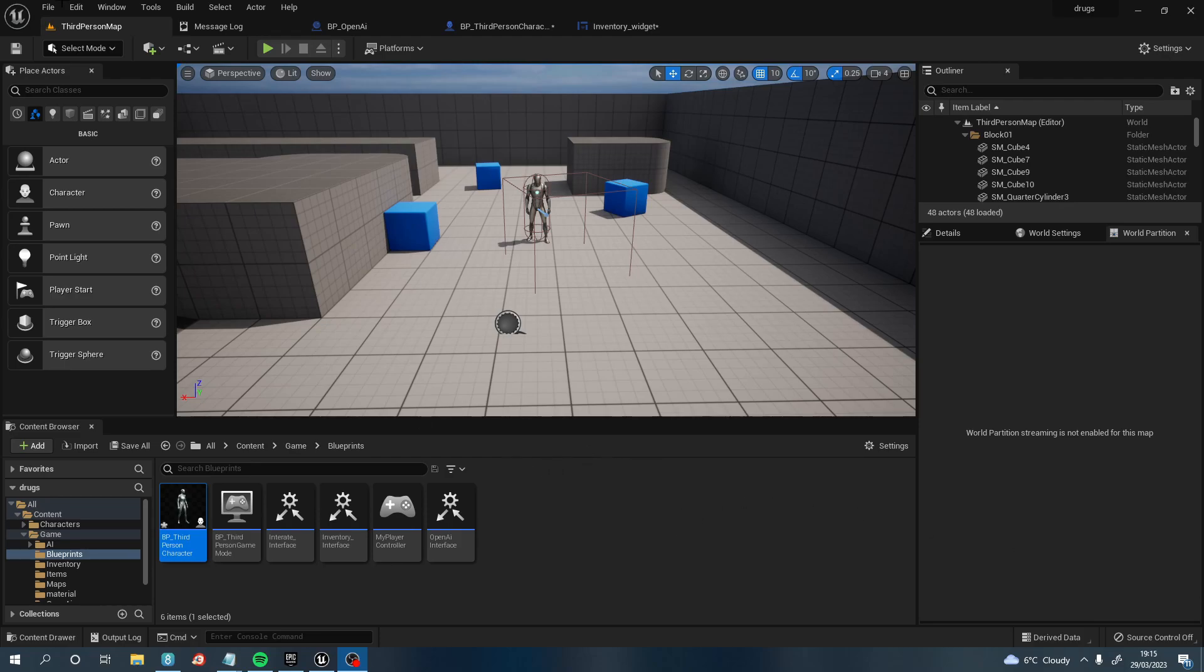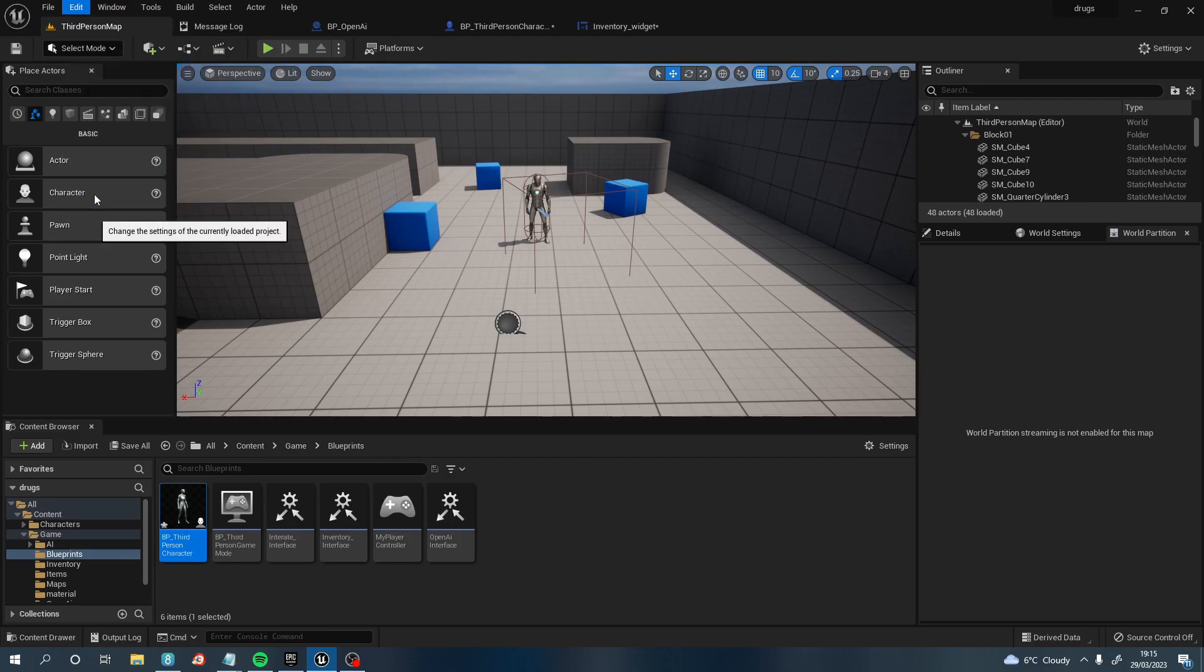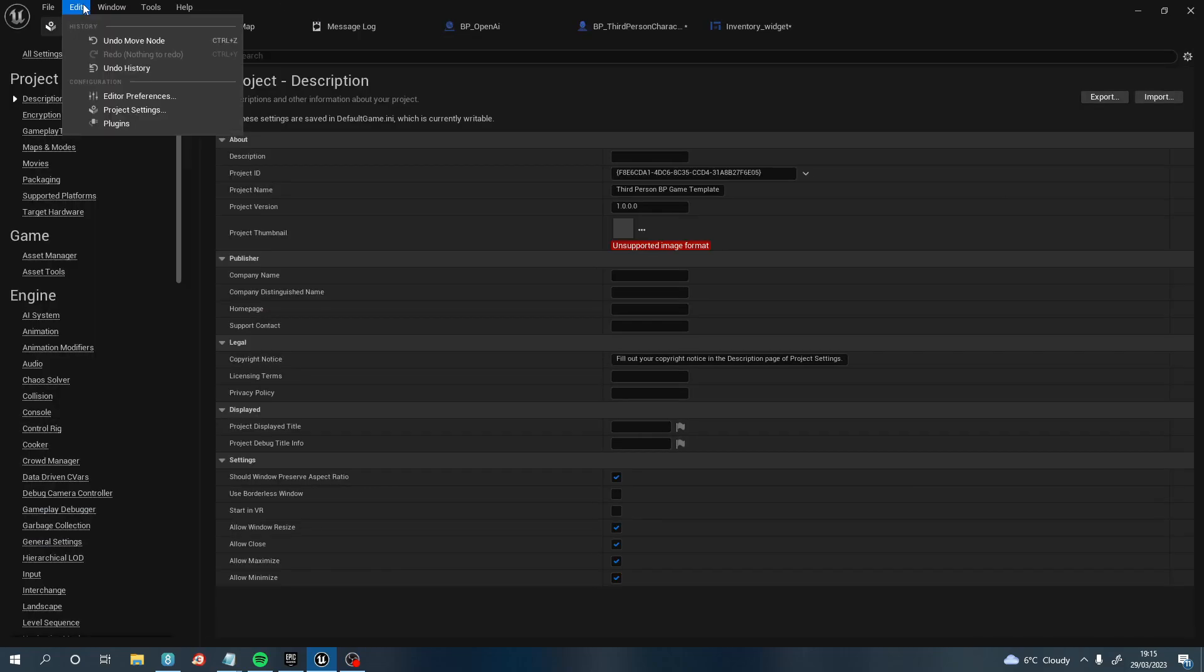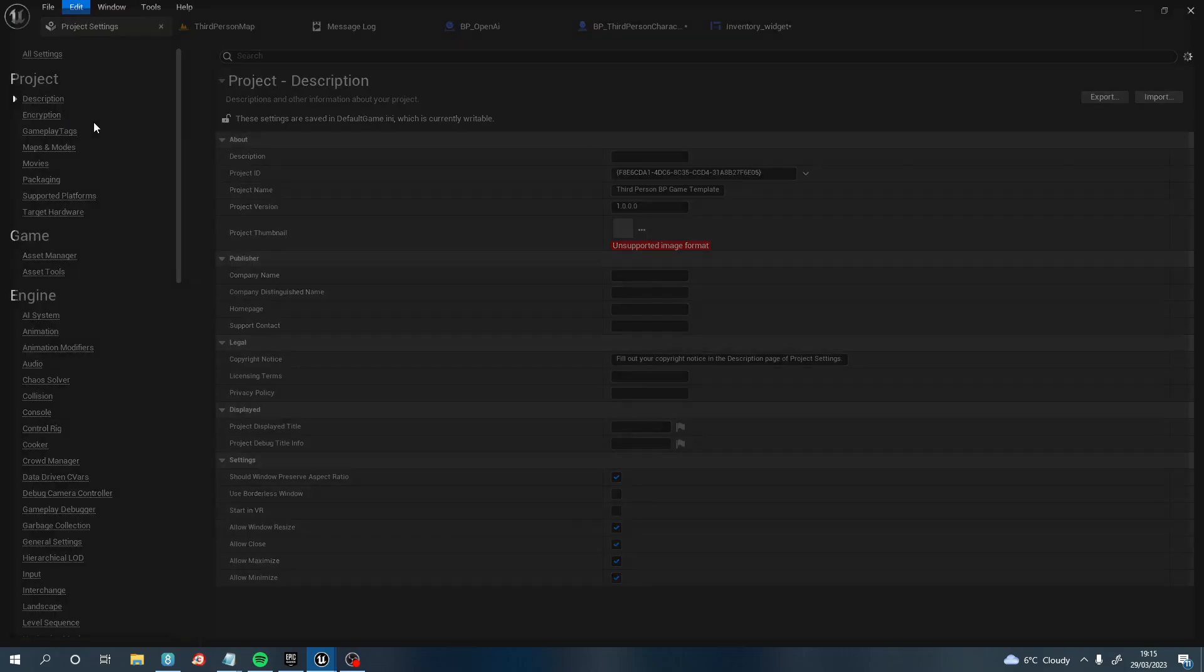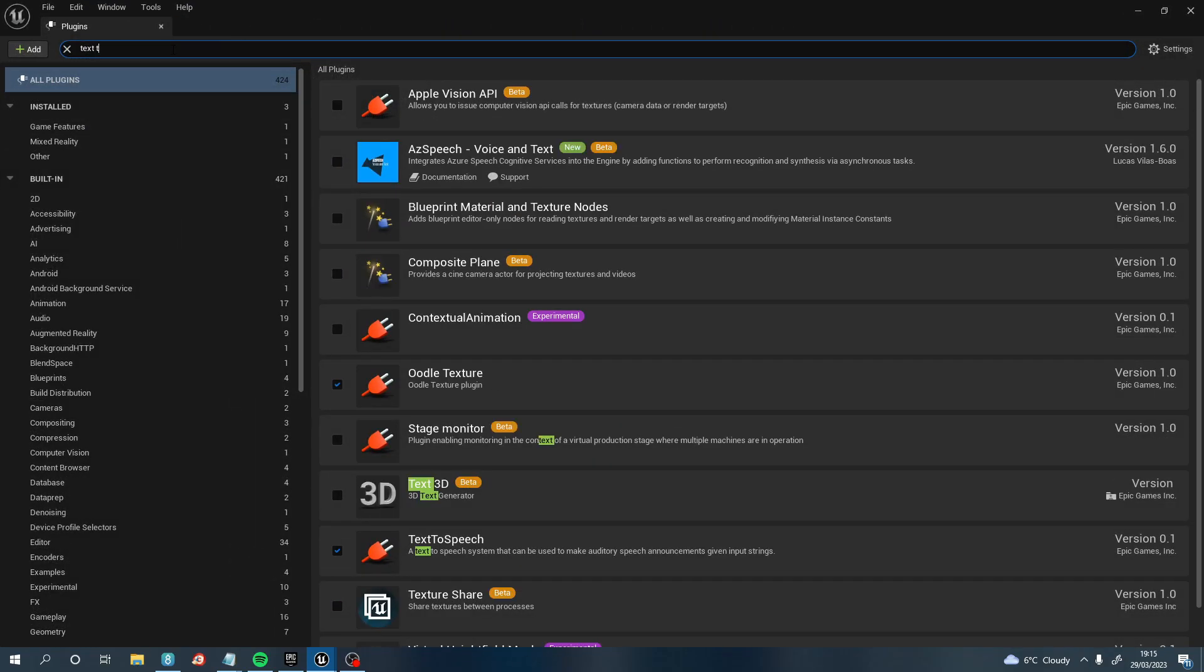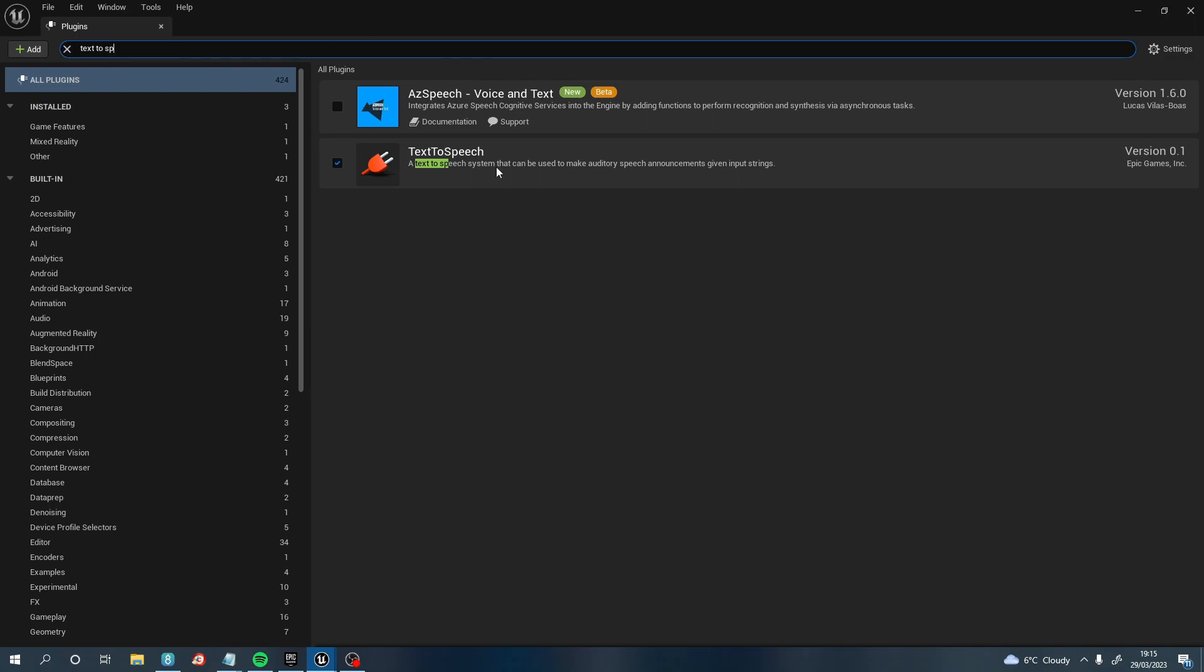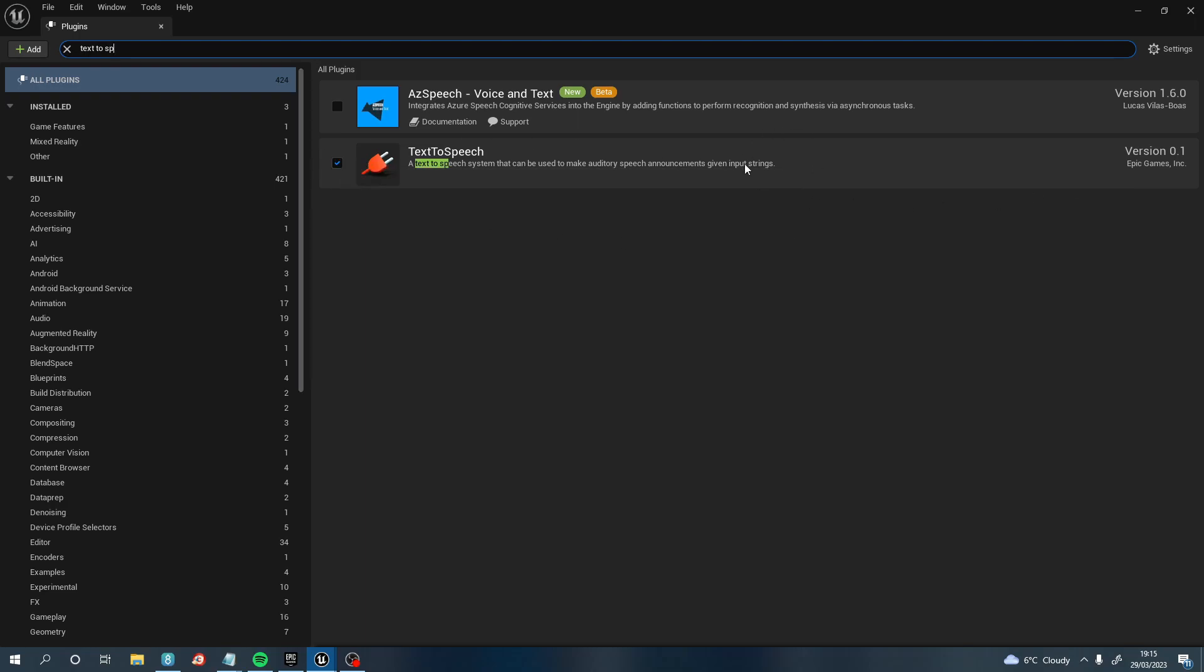So the first thing you want to do is go up to Edit and hit Plugin, not Project Settings, Plugin. The next thing you want to do is type in text-to-speech. Unreal already has one implemented here, so make sure you enable that, make sure the button is ticked. You may need to restart your project.